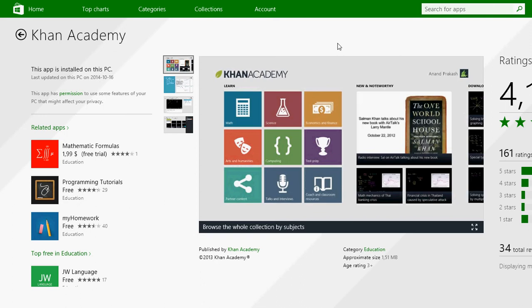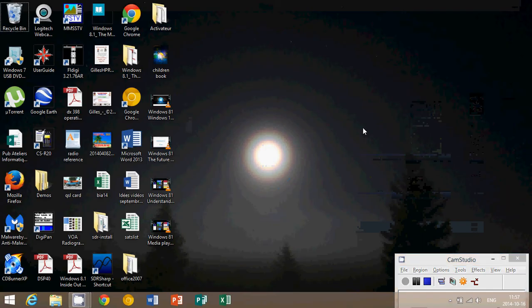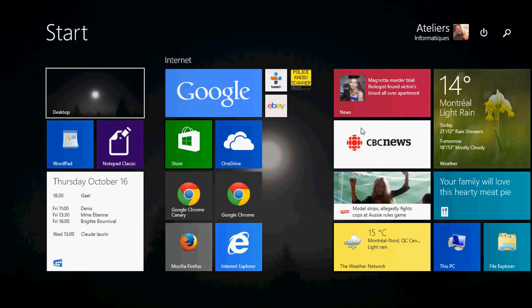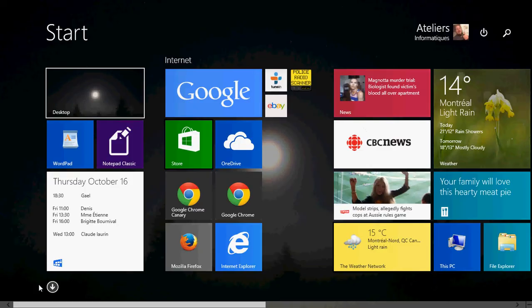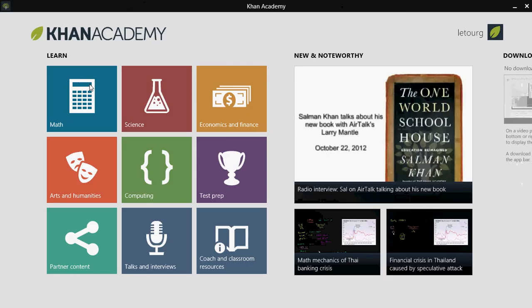The object of Khan Academy is to help people get educated and learn stuff for free. There are a lot of different options — videos, courses, and more are on the way. It's a nonprofit organization that wants to promote education throughout the world, and that's why they offer this app free of charge.